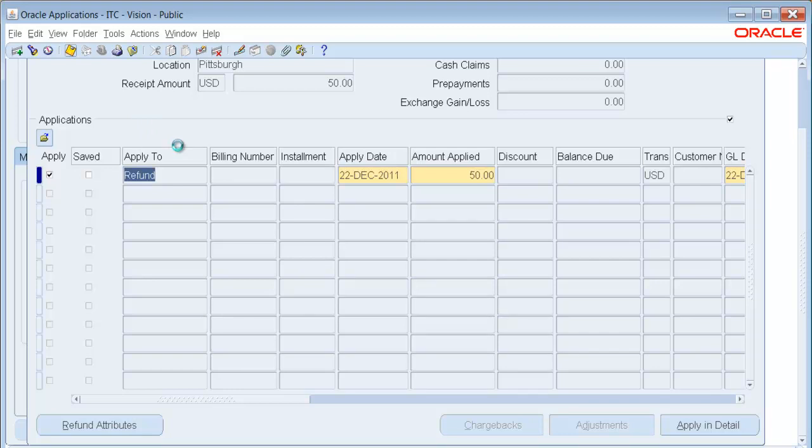When Accounts Payables receives it, down here next to Refund Attributes will be a Refund Status button. So it will take a moment to get this information to Accounts Payable.